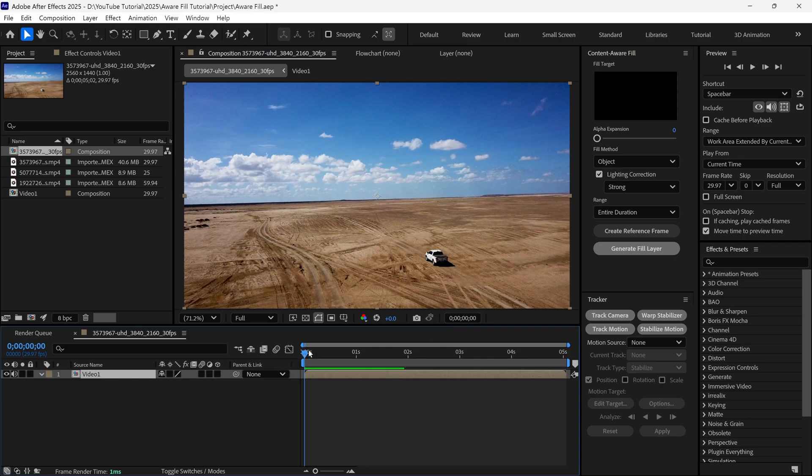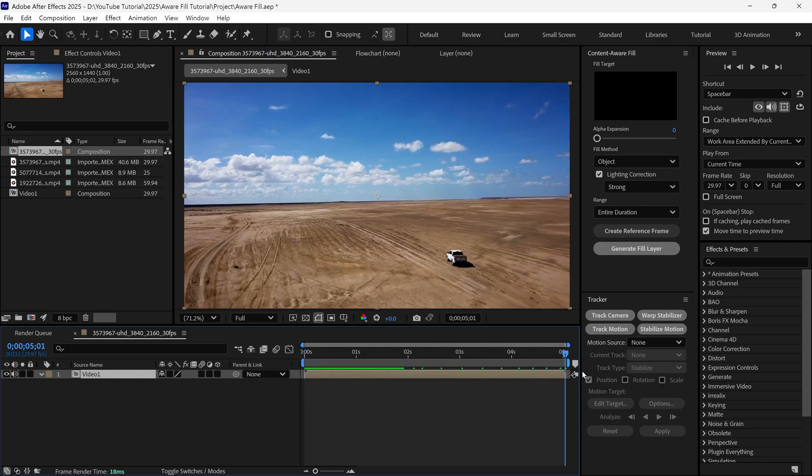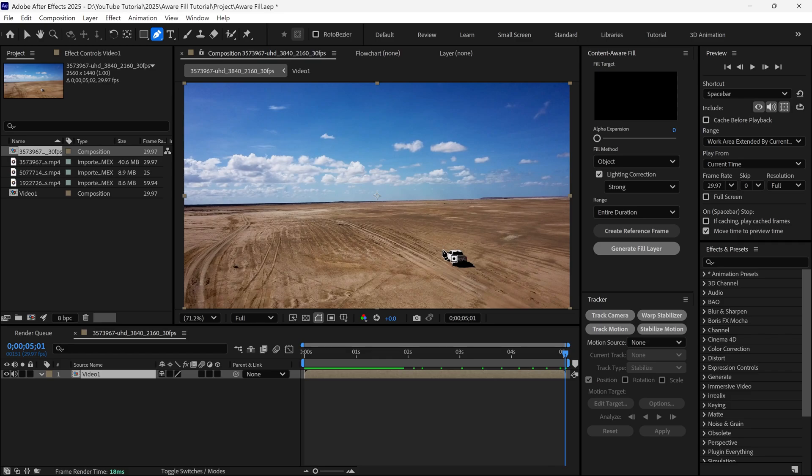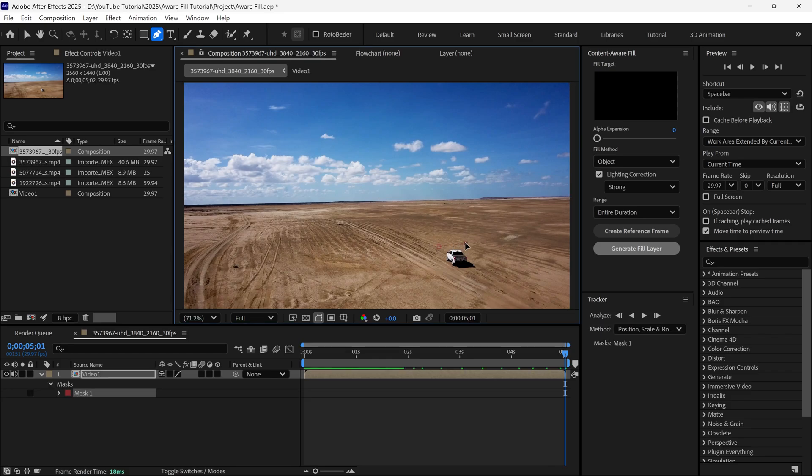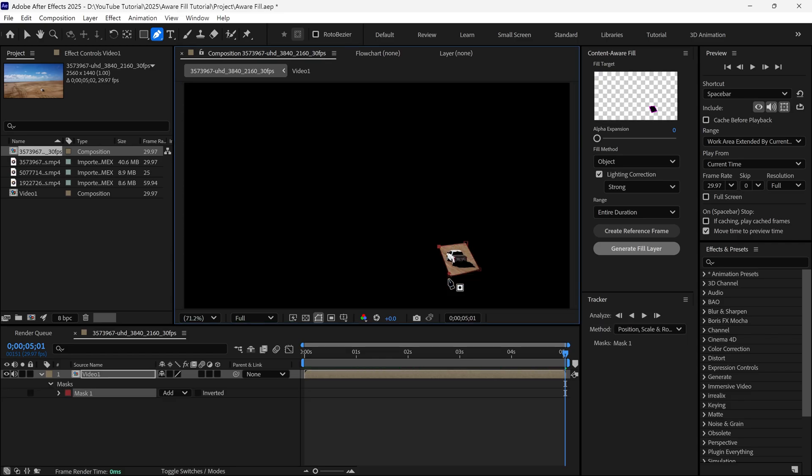After that, I place the time indicator at the last frame, select the Pen tool and simply create a rough mask over this object. As you can see, our Tracker options have changed after creating the mask on this video.